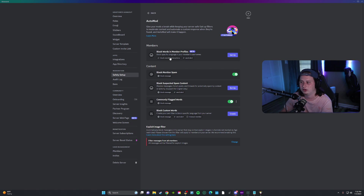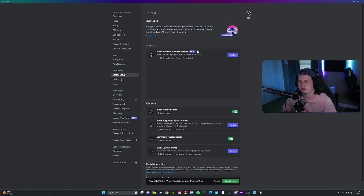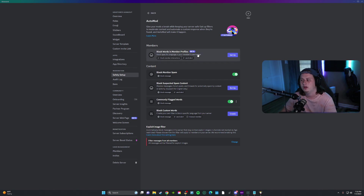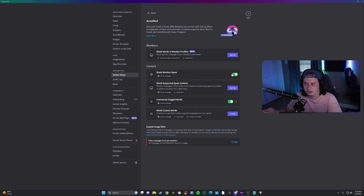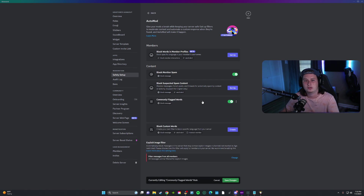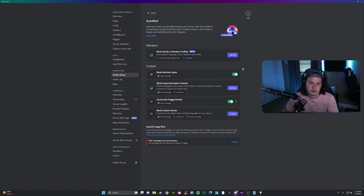The beta feature lets you block words inside members' profiles. A great example is if someone tries to impersonate you inside your server using your exact name — you can set it up so people cannot use your name in their profile. And that's about the full extent of Discord's auto mod. It's nothing crazy, but it's definitely enough to handle basic chat filtration and block out really bad words.